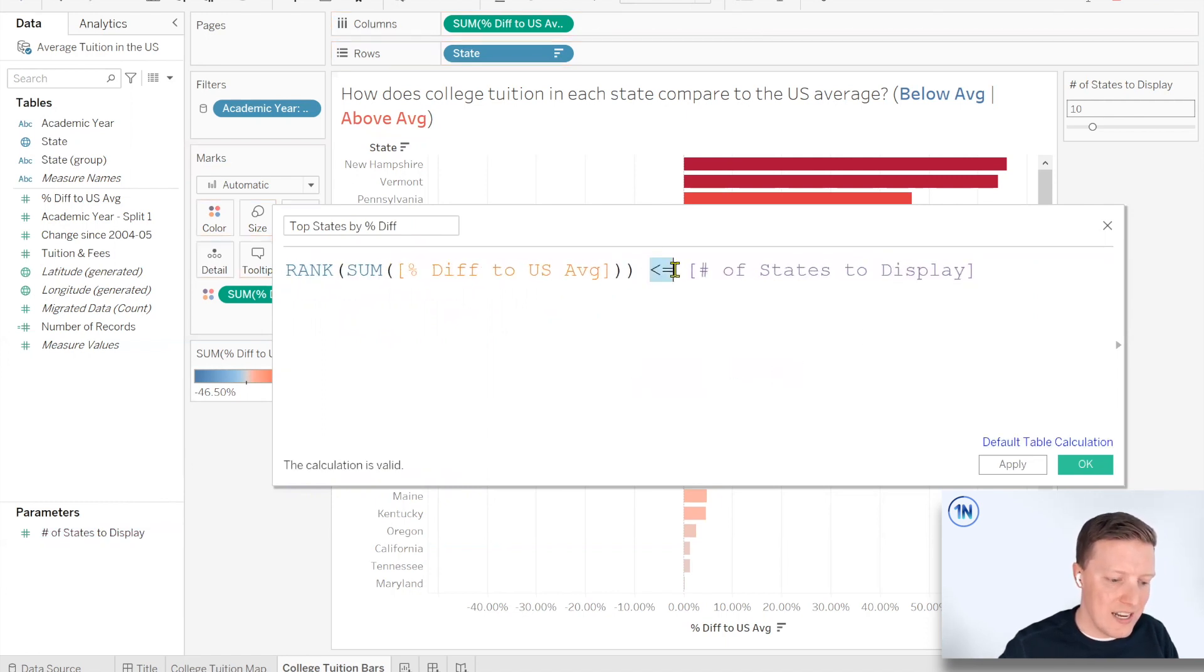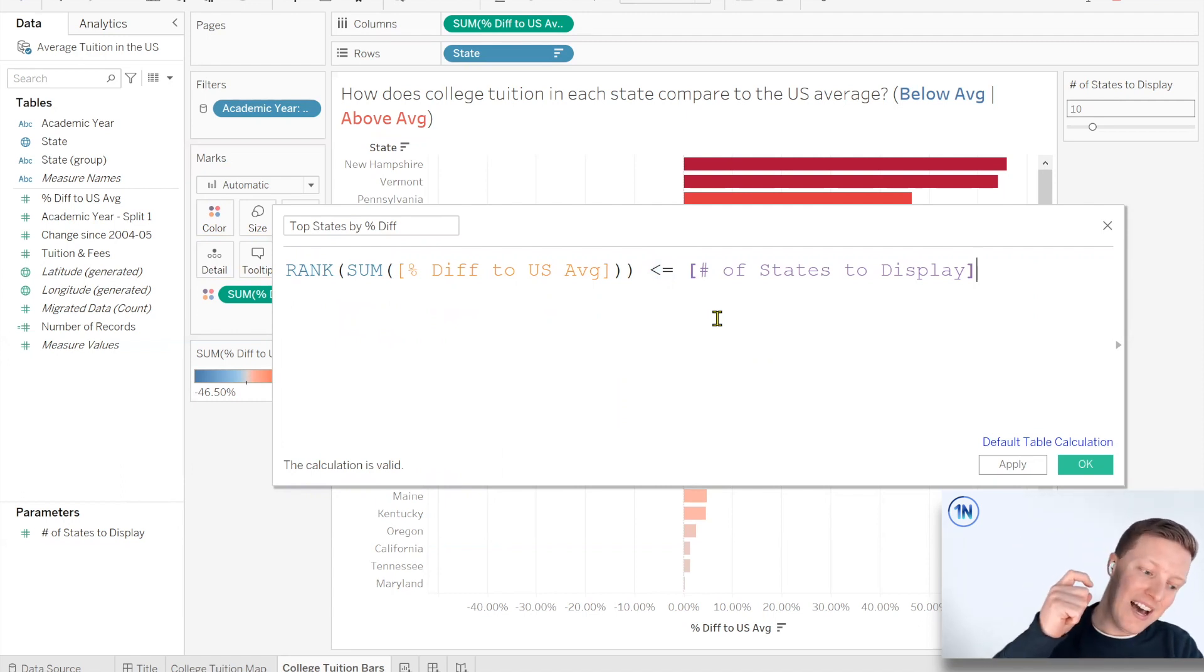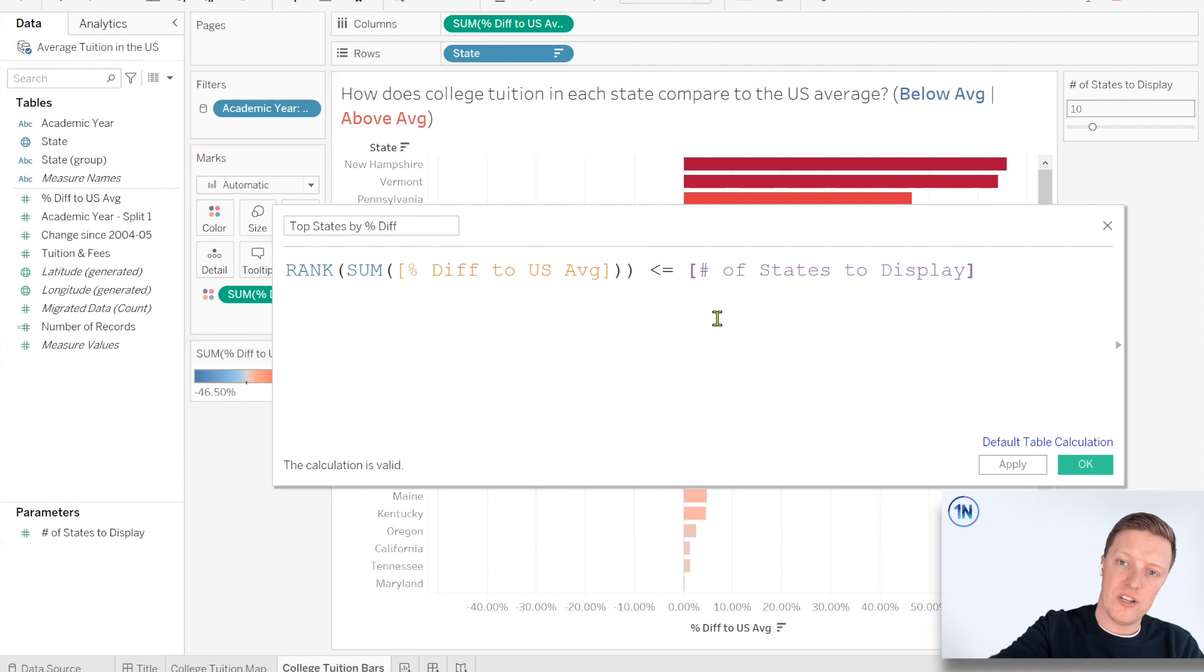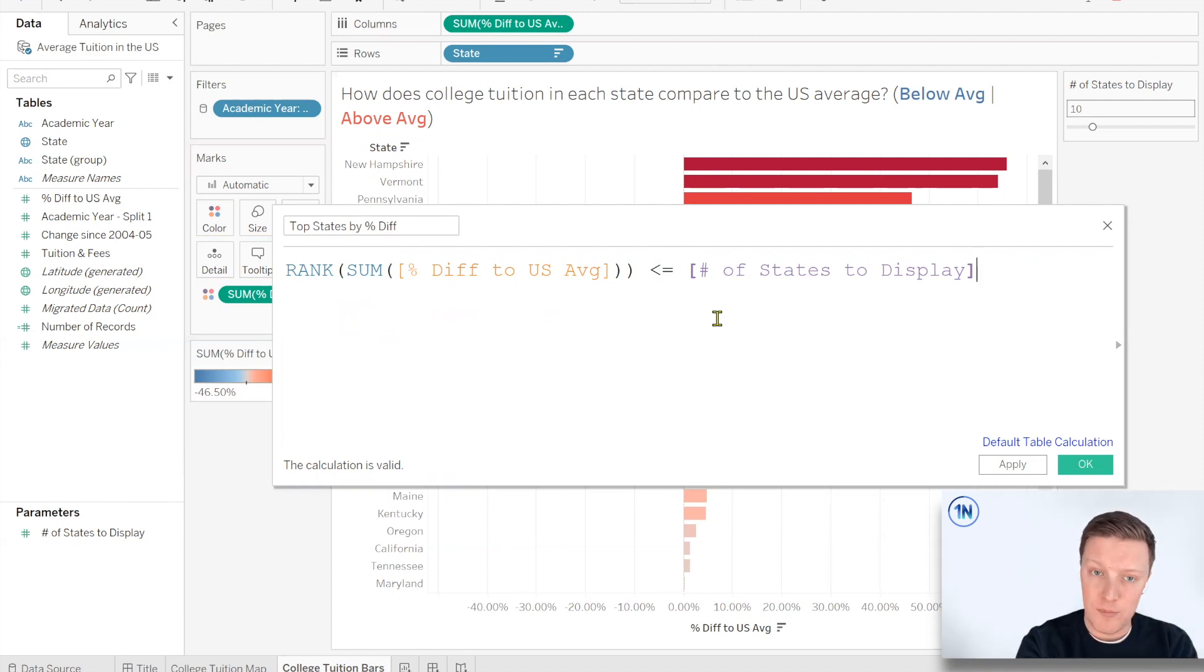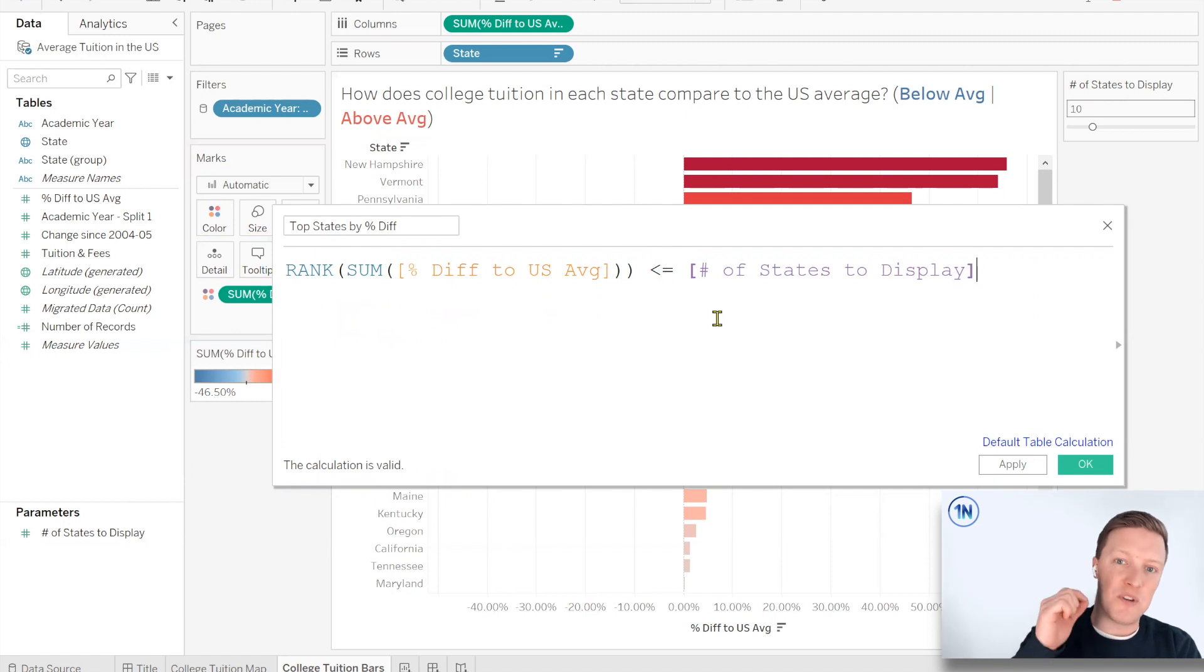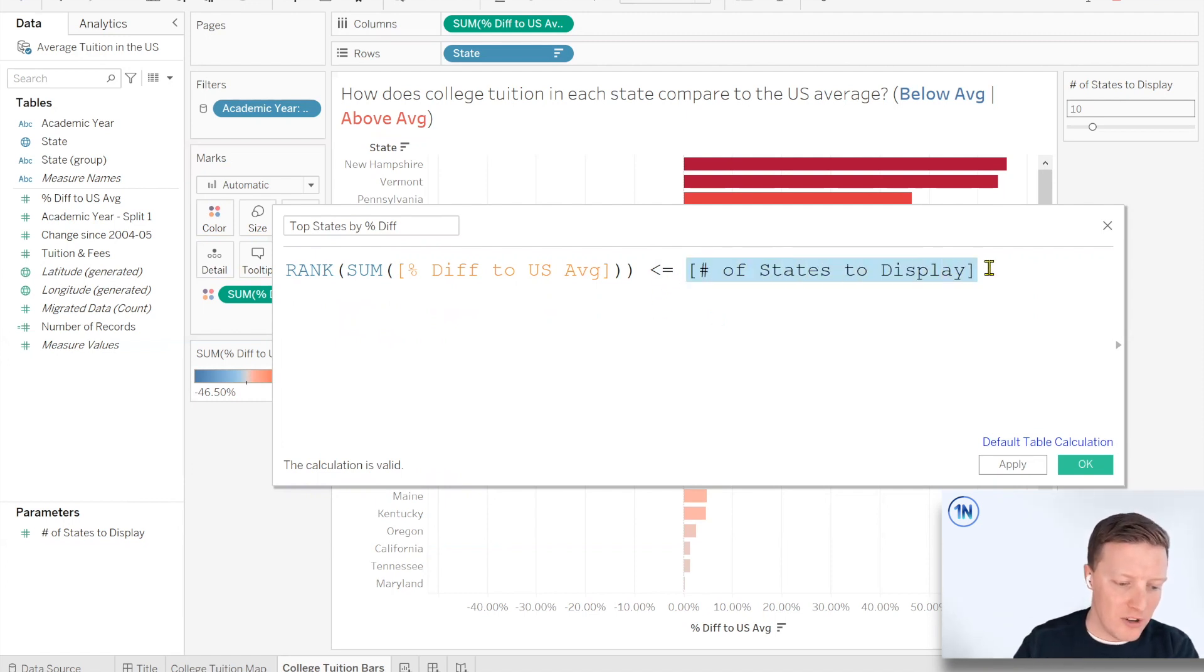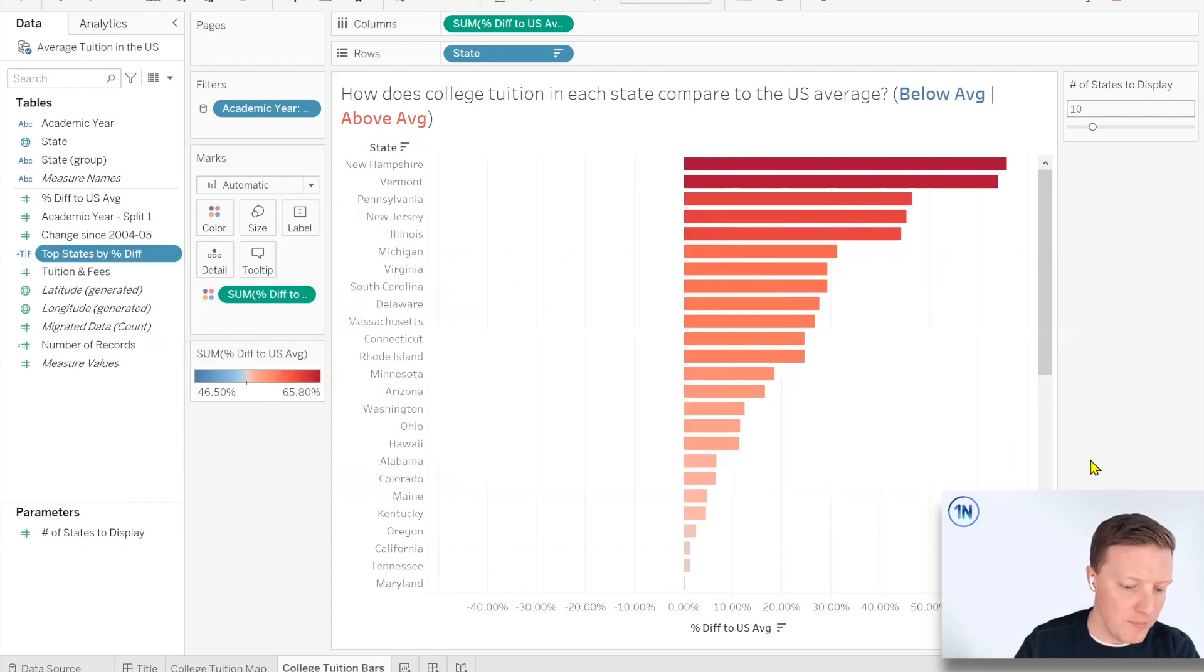And we need that to be less than or equal to whatever the number is in the parameter. So currently it's 10. So what does that mean less than or equal to? The state with the highest percent difference, New Hampshire at the top of our list here, that would be ranked number one, Vermont two, Pennsylvania three and so on. So I'm just saying if it's ranked between one and 10, we want to keep that value. But not just static 10, but dynamic 10, because it's referencing a parameter.